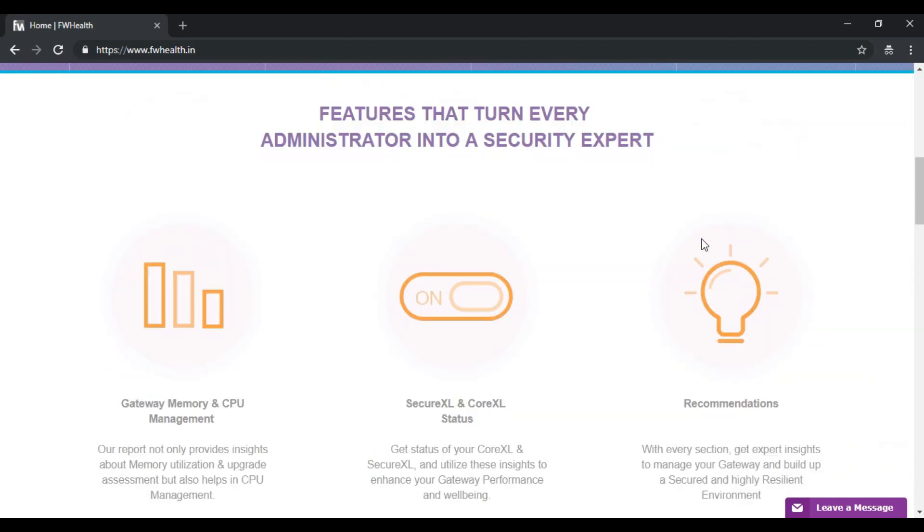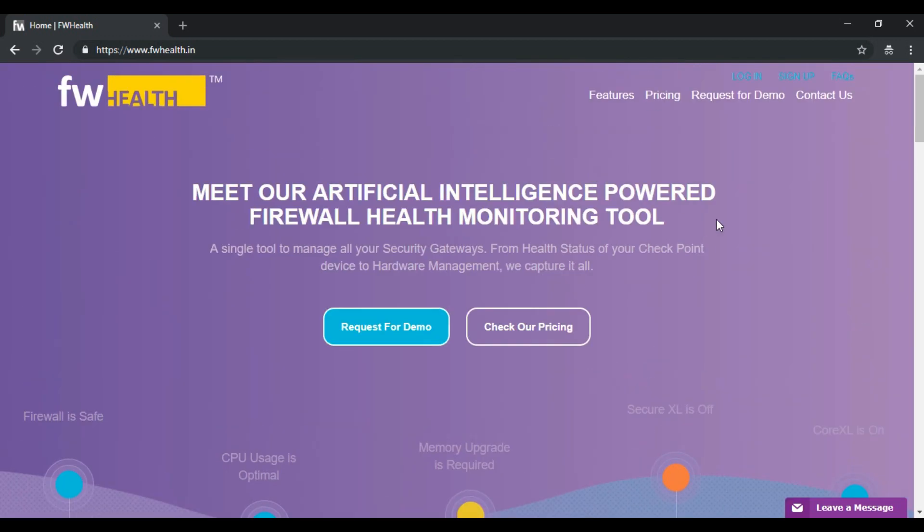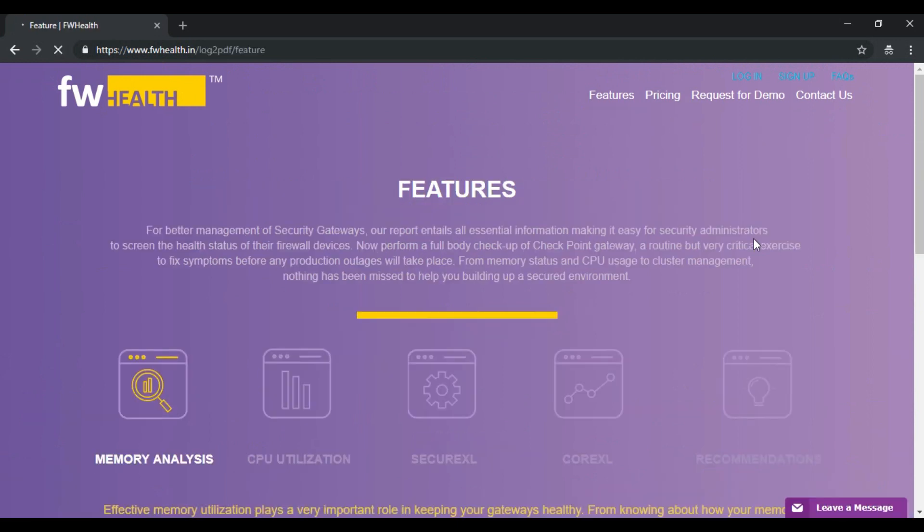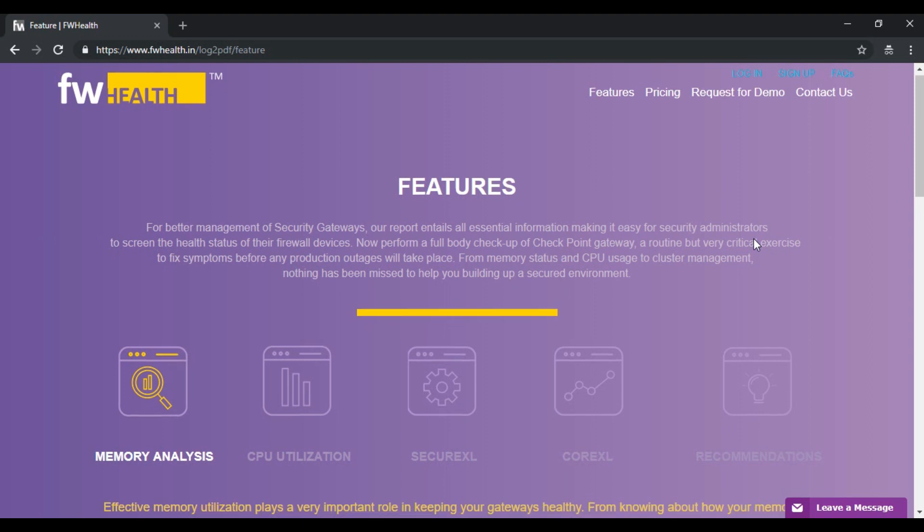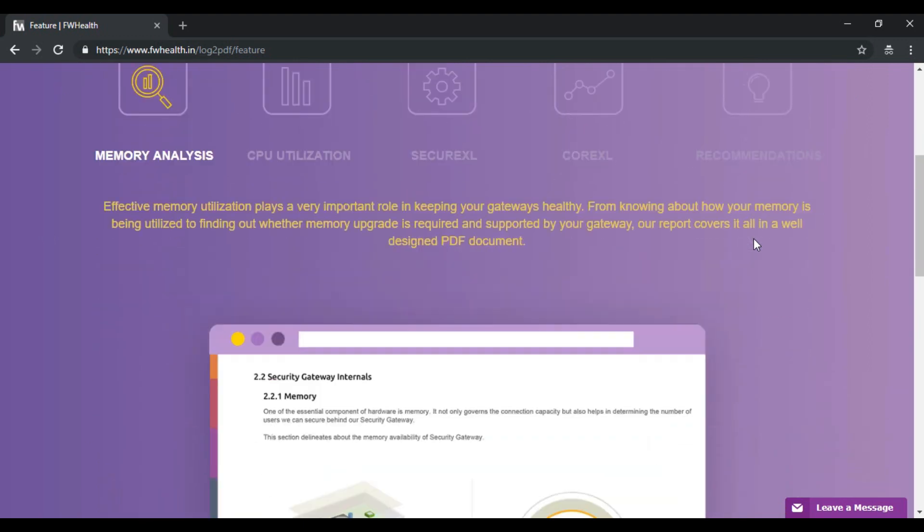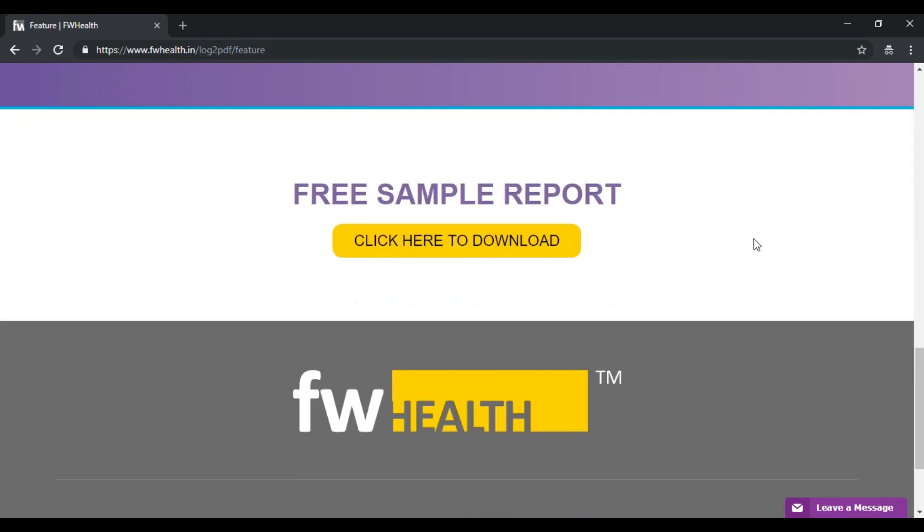You can head over to the features page to take a closer look. This report covers everything from hardware utilization to performance analysis, just the overall health status of the checkpoint device. You also have access to a sample report through here.